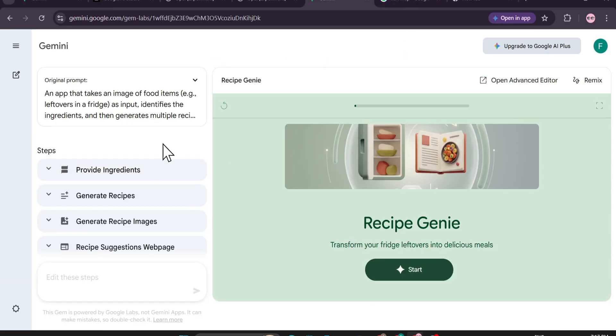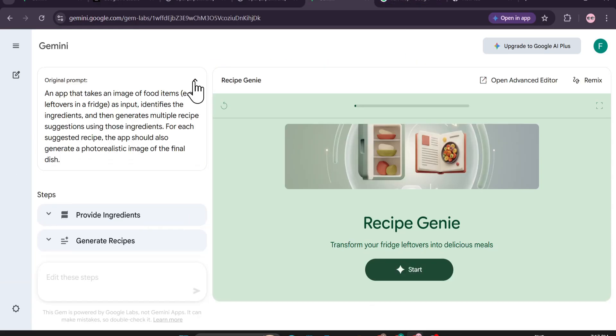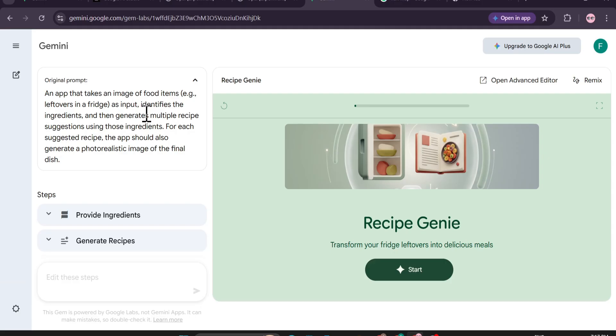You can click on it and see what type of prompt they have given. Like this Recipe Genie - an app that takes an image of food items. You upload some ingredients and it identifies the ingredients and then generates multiple recipe suggestions. You upload your images and it will give you the recipe and what type of recipe you can create. This is an example app that you can get. I'm going to show you how to create any application from your own idea.